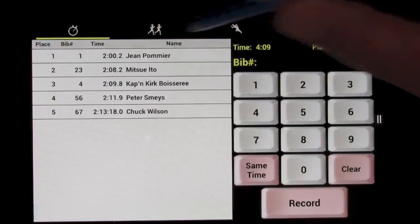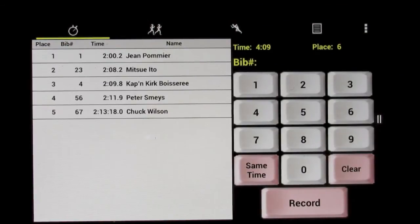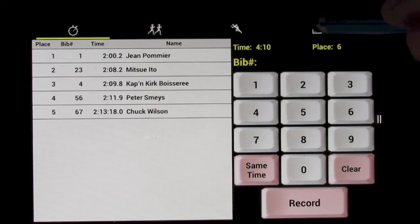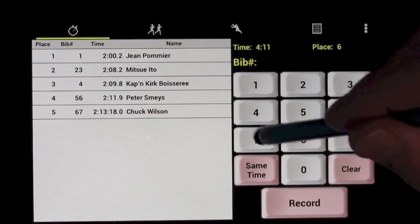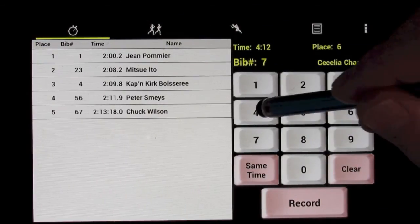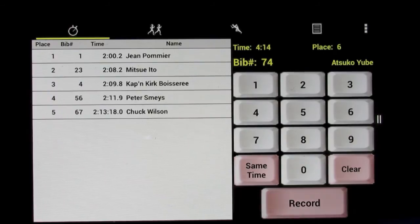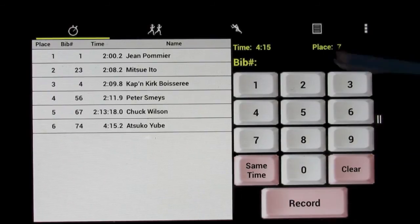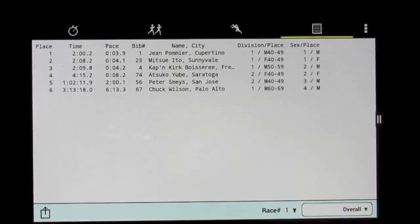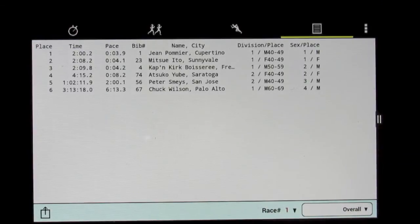Now we can go back to timing the race, and here comes racer 74, let's say. We can record that racer, go back and look at the results again.